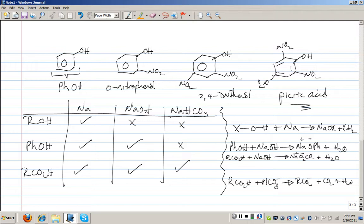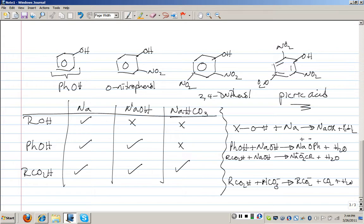There is a caveat: all this applies to unsubstituted phenols. If nitro groups are strategically placed on the phenol — for example o-nitrophenol — it would dissolve in both sodium hydroxide and sodium bicarbonate with effervescence, because o-nitrophenol is even more acidic than a carboxylic acid.